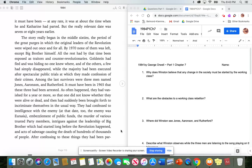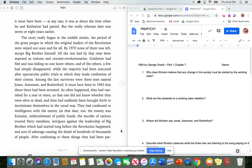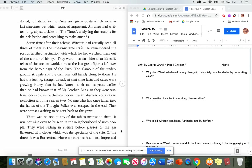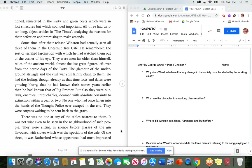Among the last survivors were three men named Jones, Aronson and Rutherford. It must have been in 1965 that these three had been arrested. As often happened, they had vanished for a year or more, so that one did not know whether they were alive or dead. And then had suddenly been brought forth to incriminate themselves in the usual way. They had confessed to intelligence with the enemy. At that date, too, the enemy was Eurasia. Embezzlement of public funds, the murder of various trusted party members, intrigues against the leadership of Big Brother, which had started long before the revolution happened, and acts of sabotage, causing the death of hundreds of thousands of people. After confessing to these things, they had been pardoned, reinstated in the party, and given posts which were in fact sinecures, but which sounded important. All three had written long, abject articles in the Times, analyzing the reasons for their defection, and promising to make amends.